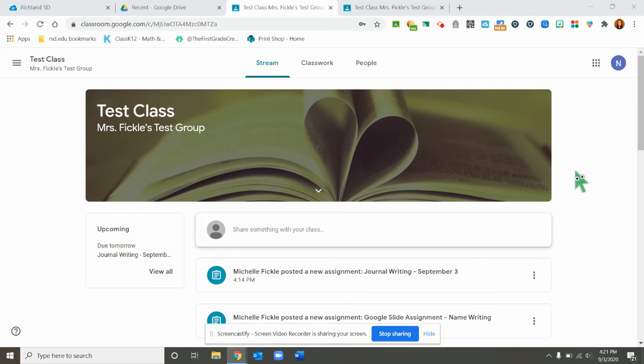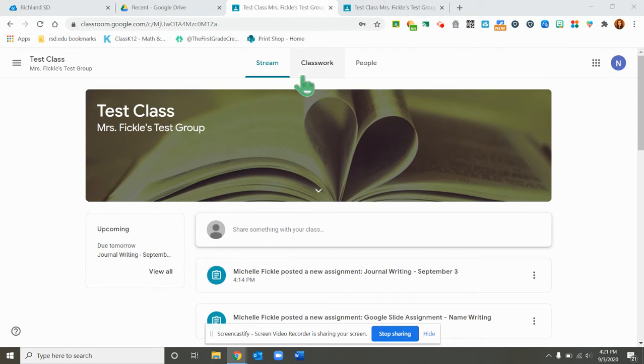Hello friends! I'm going to show you a little bit about how to insert an image onto a Google Slide assignment that was given by your teacher.